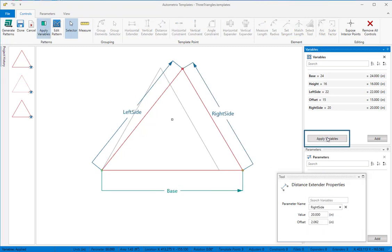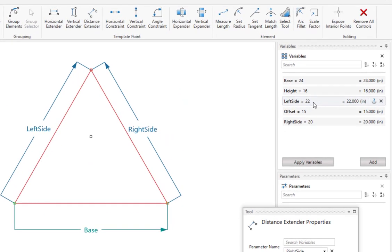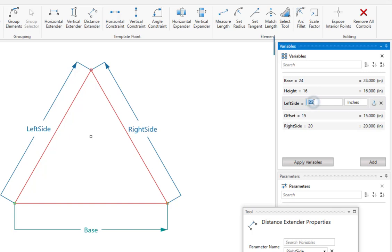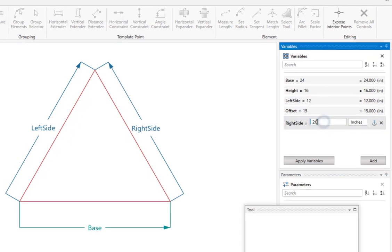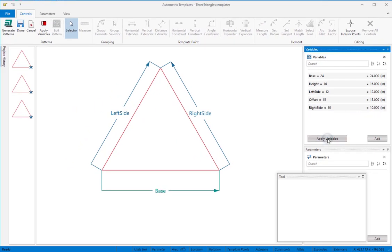Be careful when you use distance extenders since it's possible to enter values that don't meet at a point. For example, if we enter left side and right side variables that add up to less than the base, we'll see this error message.